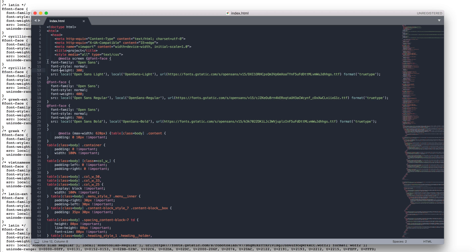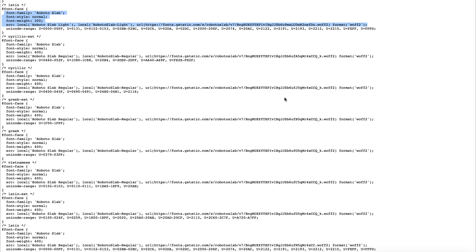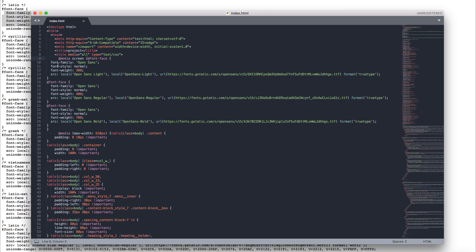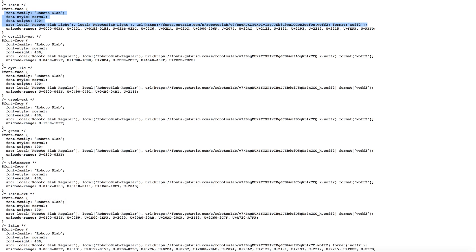I will change this part of the code with the new part of code from Roboto Slab. Start by copying the font face code and paste to our editor in exchange of Open Sans font. Here we have Roboto Slab in a light style.